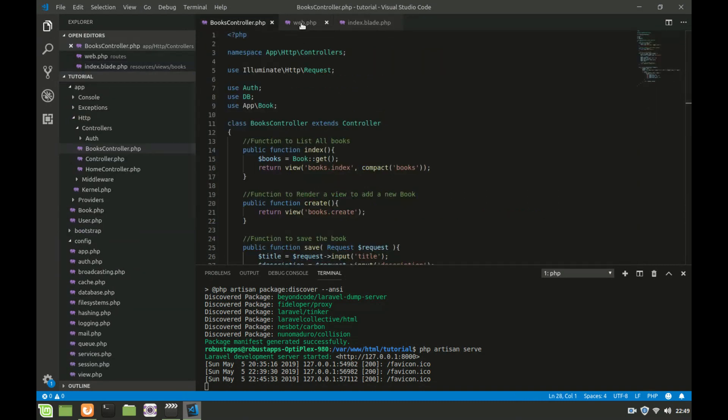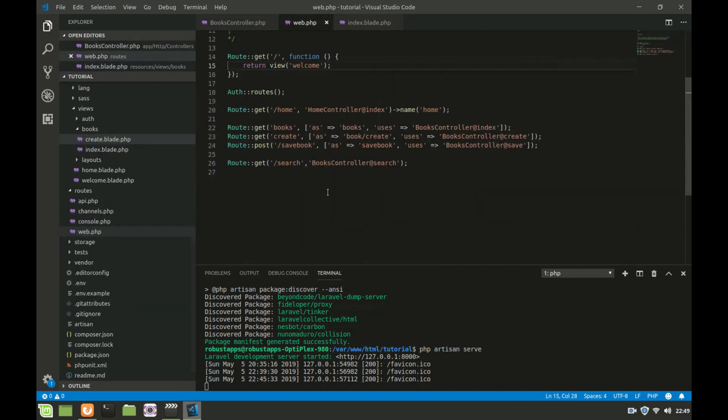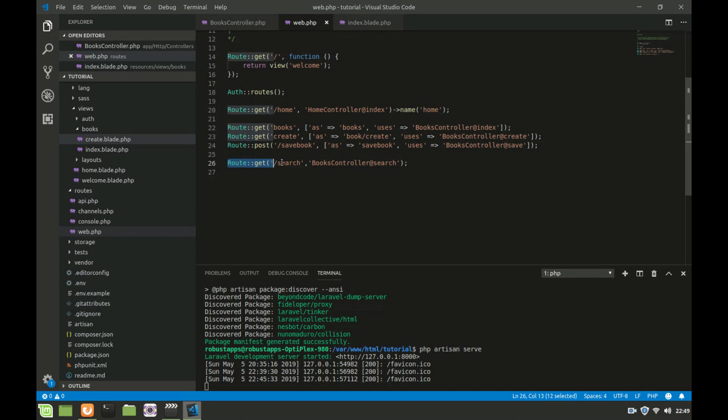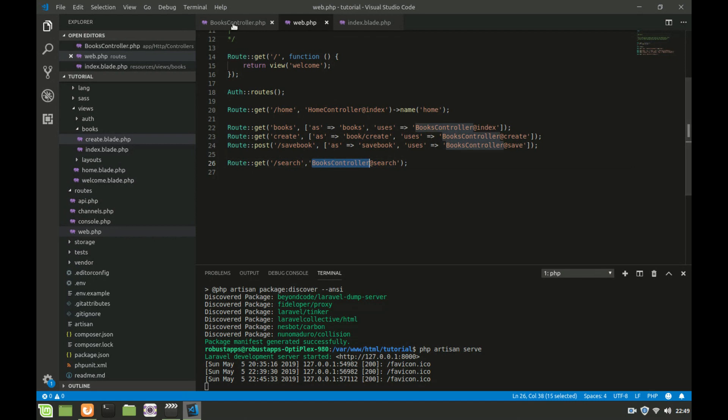Search is a URL that we are going to create in the routes file. Head to your routes file and create a route for search which uses books controller at search.